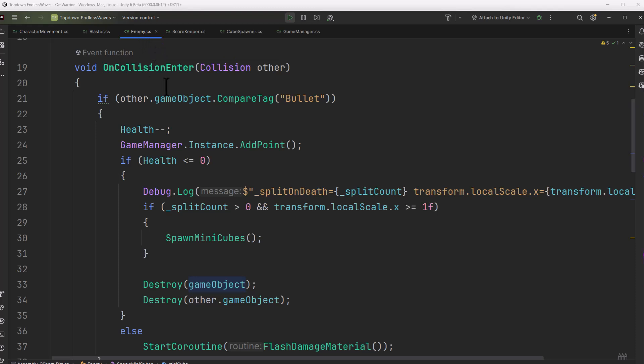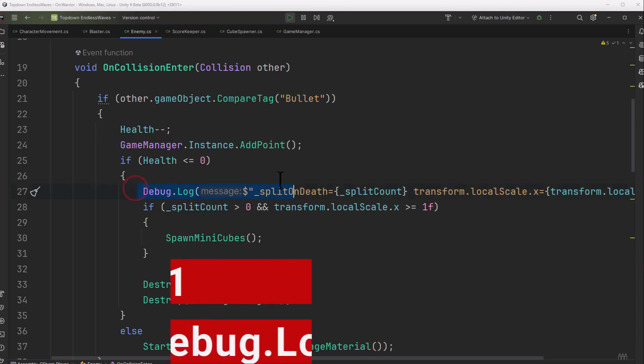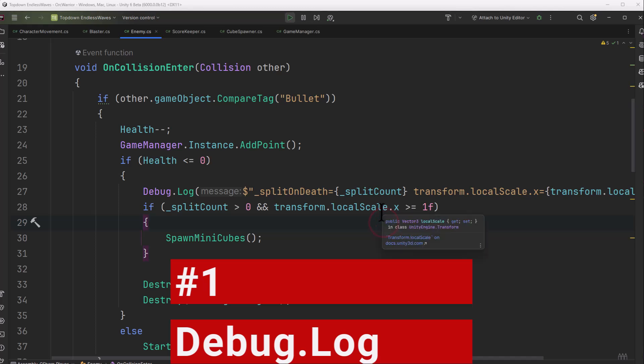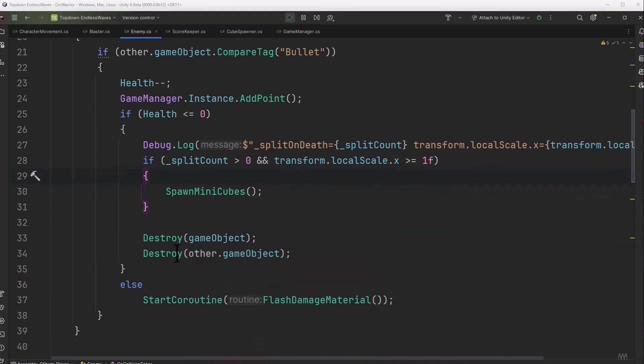So that's something with the enemy on it, then it reduces health, adds a point, and if we got below zero, it does this little log that's going to be our first way to debug we're going to take a look at. And if this split count is greater than zero, so that's the number of things to split into, and this is a full scaled cube, then it does the spawning of mini cubes.